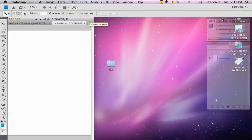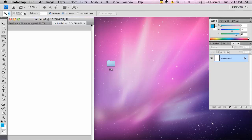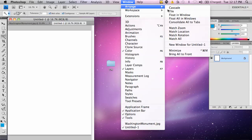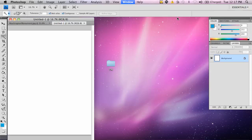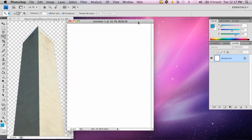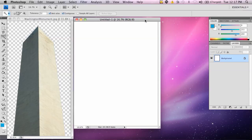Now, I'm going to go ahead and move my layers panel over here so you can see. And I'm going to go up to window, and I'm going to go to arrange, and I'm going to float in all windows. And I'm going to move the new document right next to the Washington Monument.